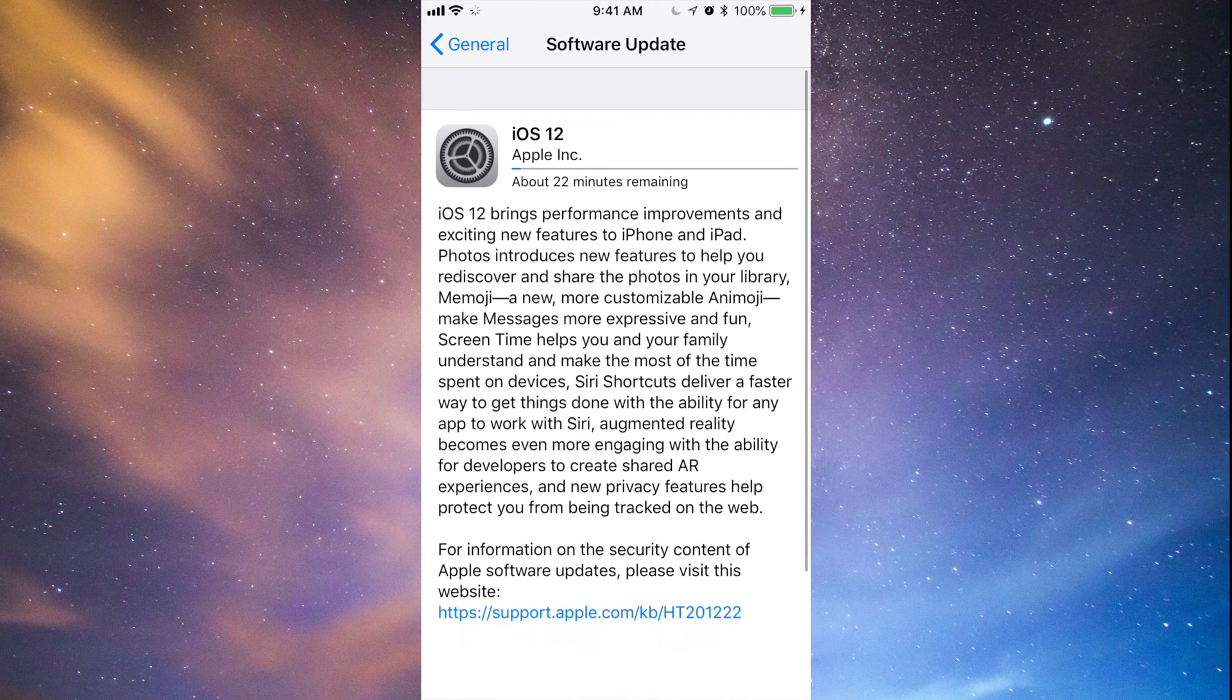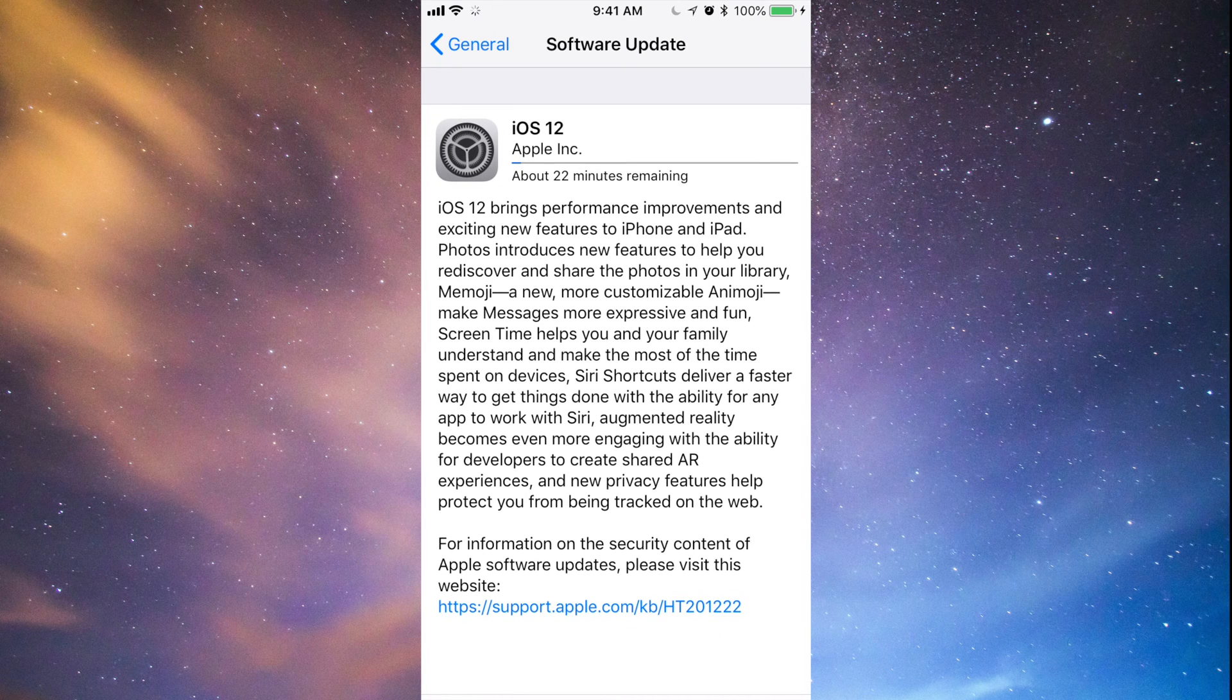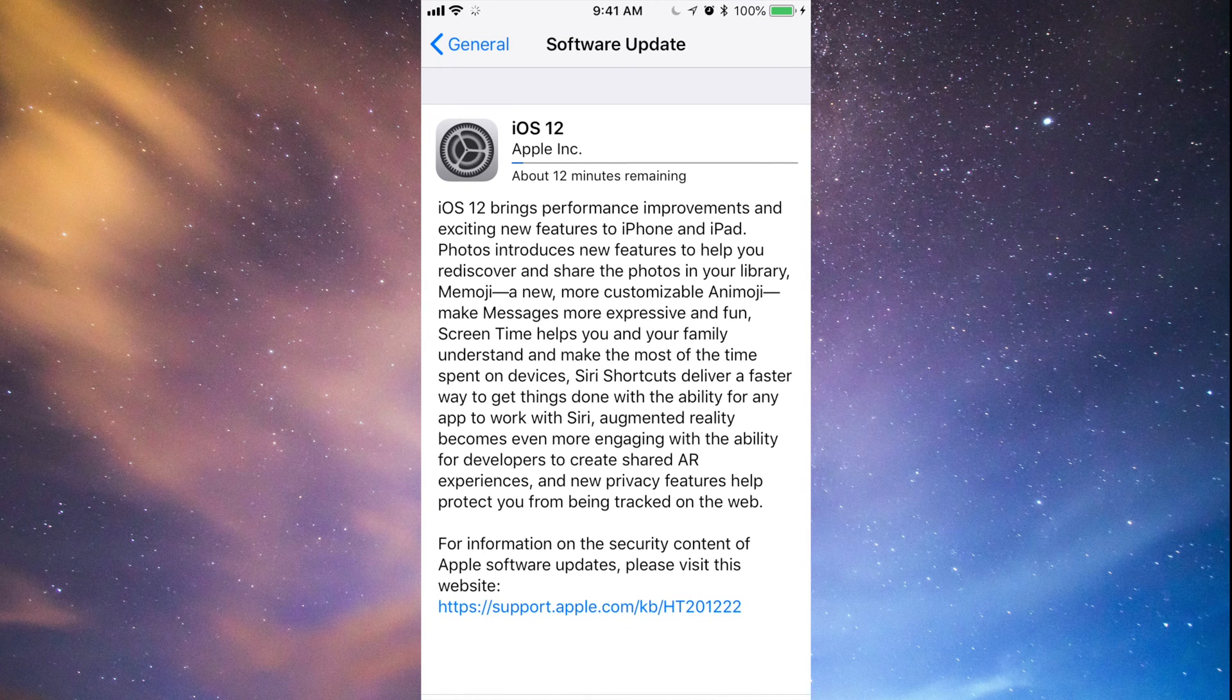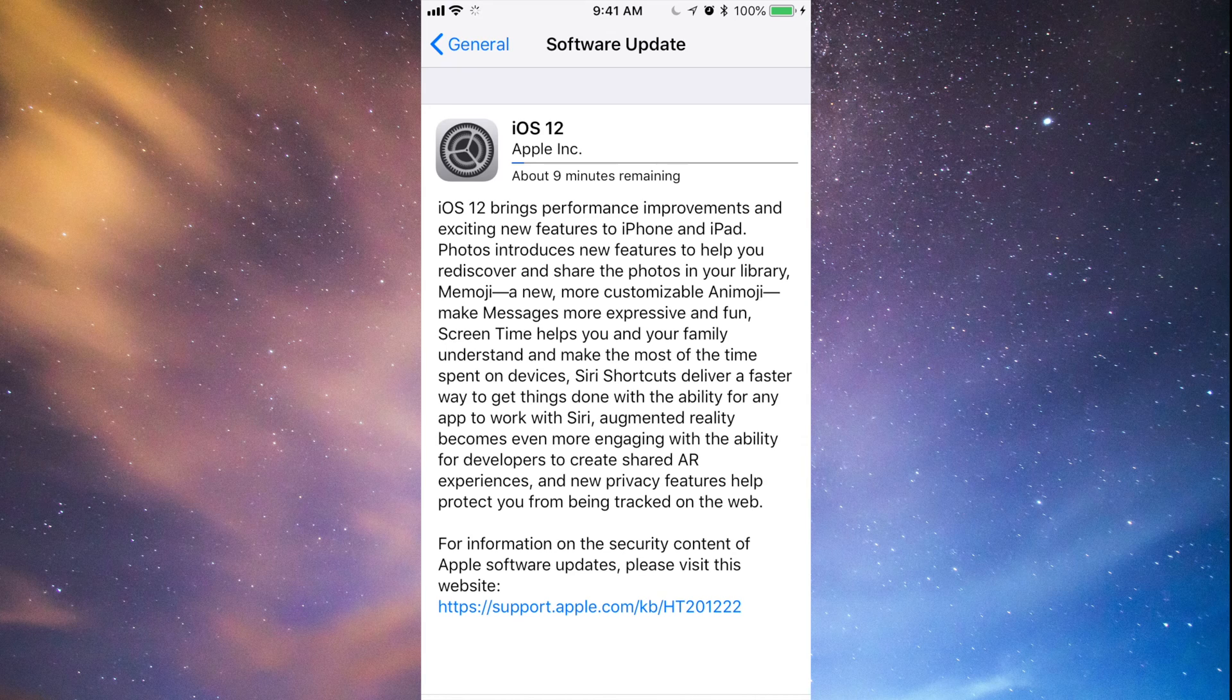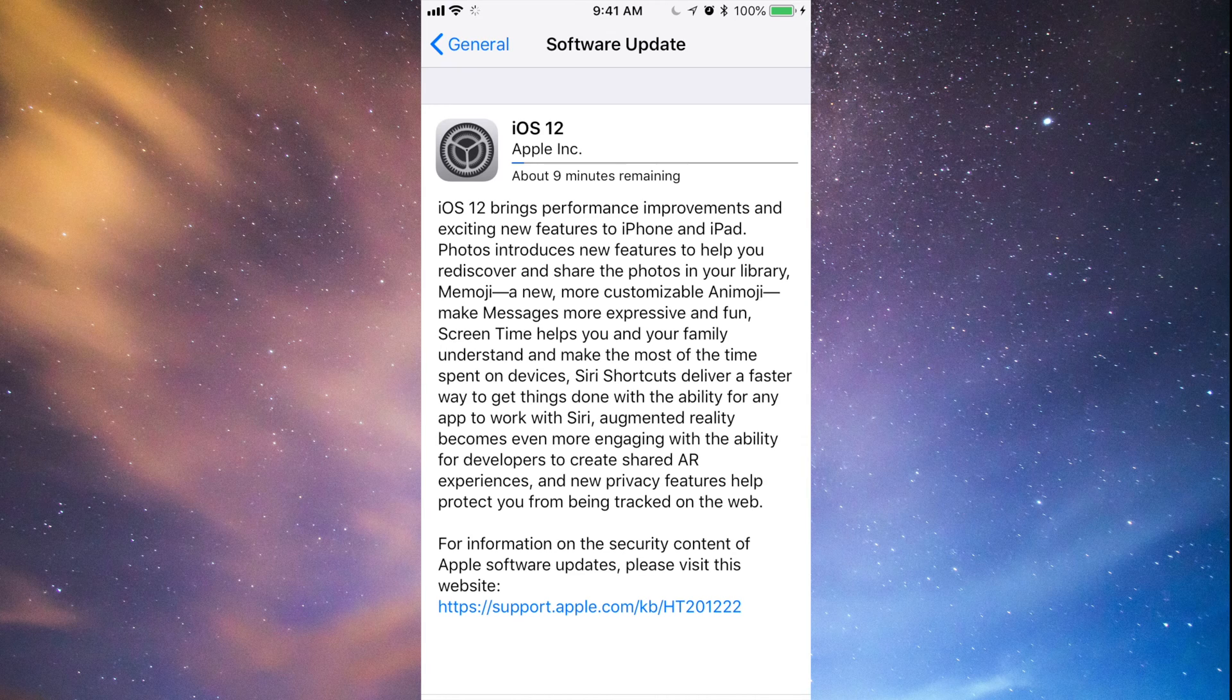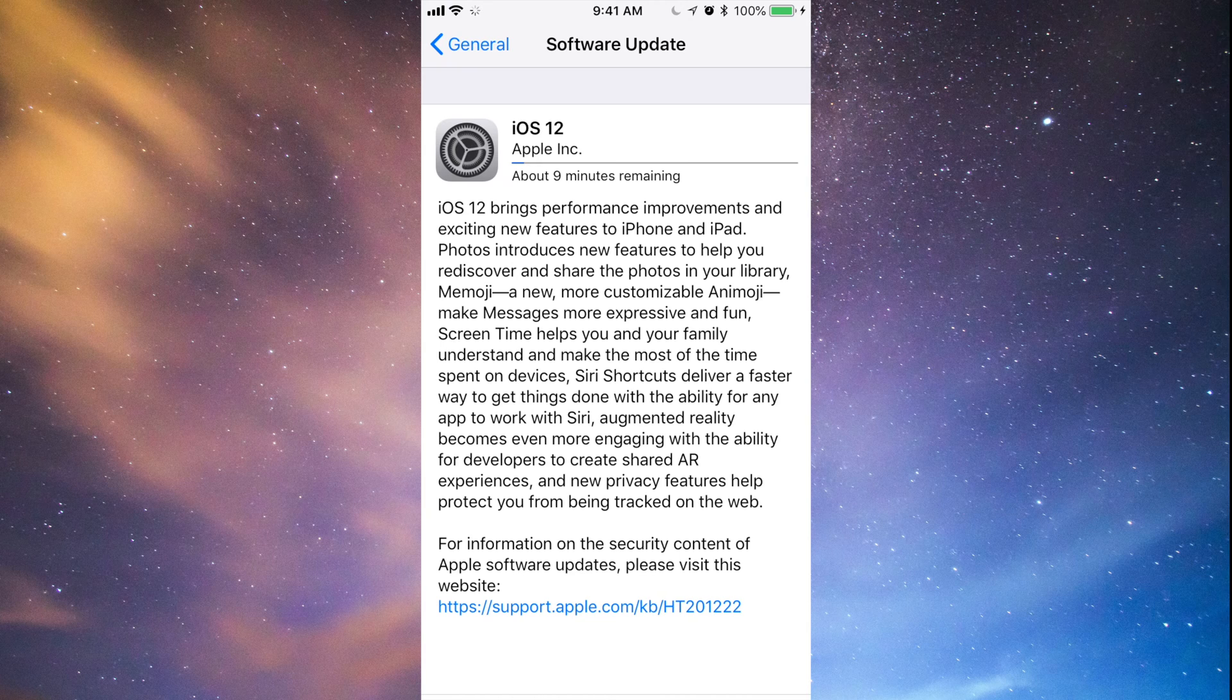Right now it's going to take a while to download. Once it downloads, it's just going to say installing. Again, download process doesn't really matter, you can turn it off or whatever. Installation process is very important.